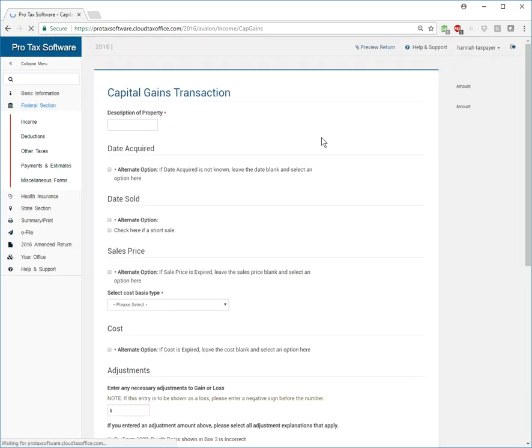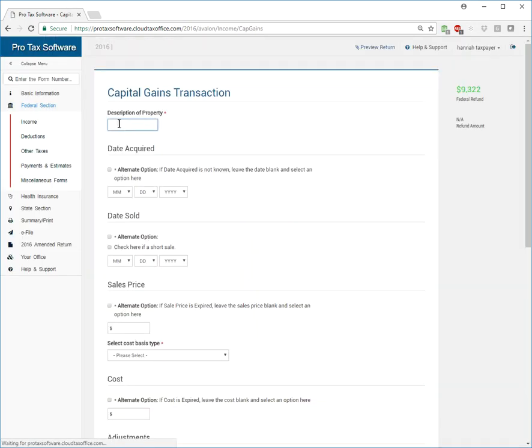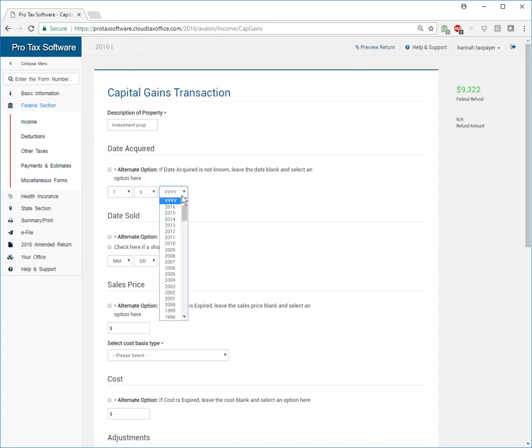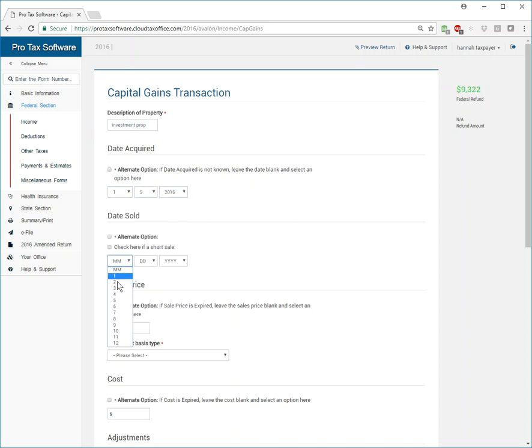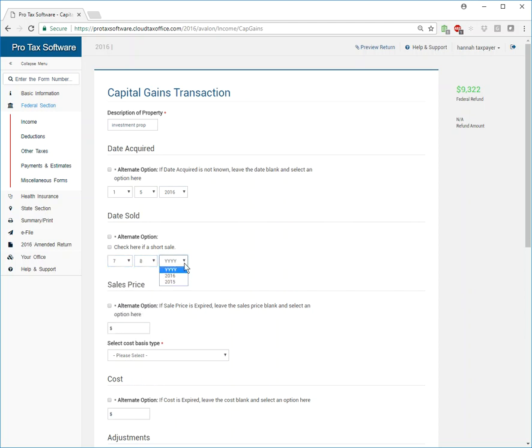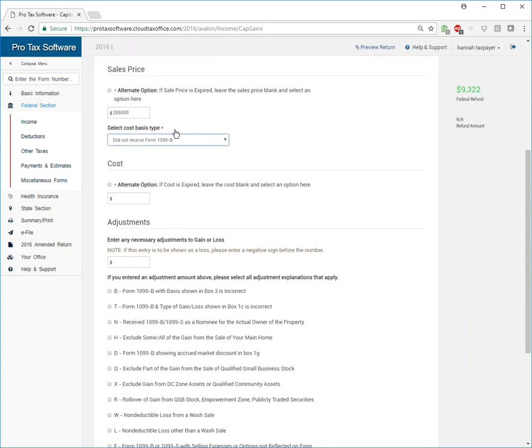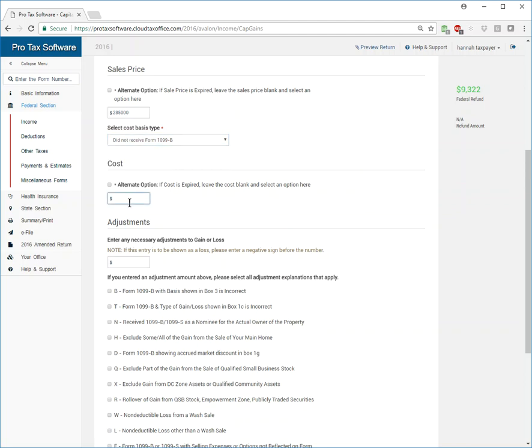So in this scenario, we had an investment property and we turned it relatively quick. So we bought it on this date and we sold it on this date and we sold it for I don't know, 285,000 and we did not receive a 1099 from it. In real estate transactions you would receive some sort of 1099 generally if you're reporting a gain. And the cost of that property was 225,000. So we made a quick, quick 60 G's. That would be nice.